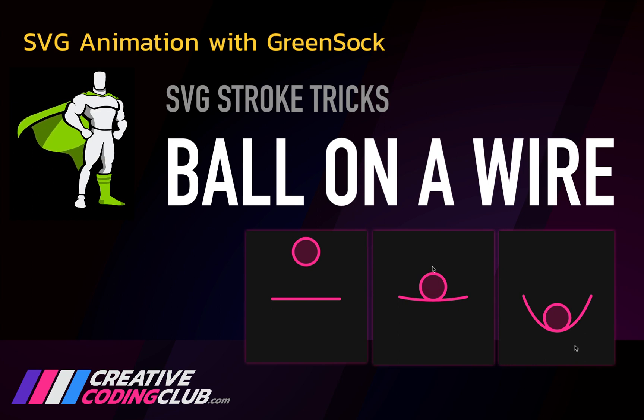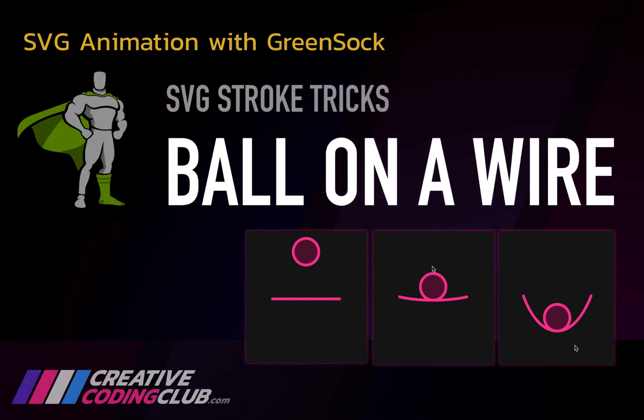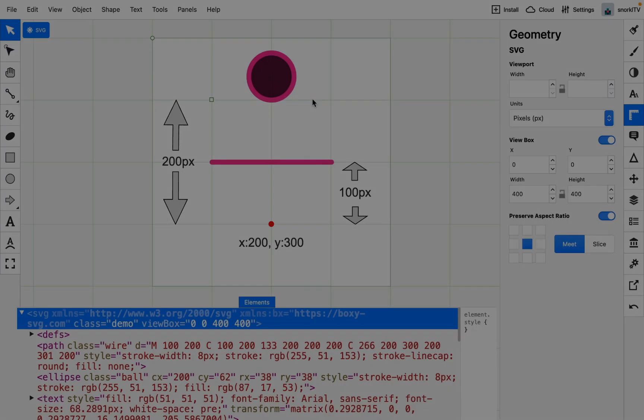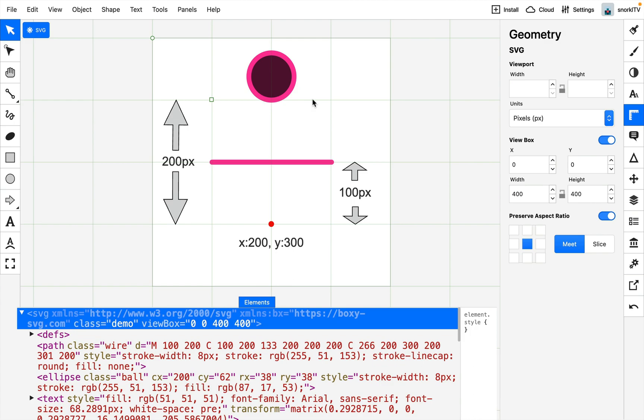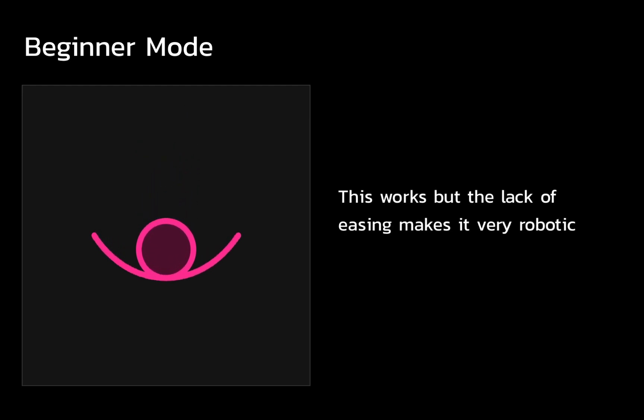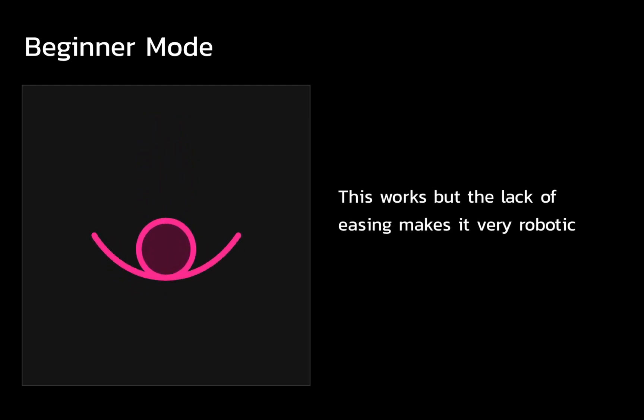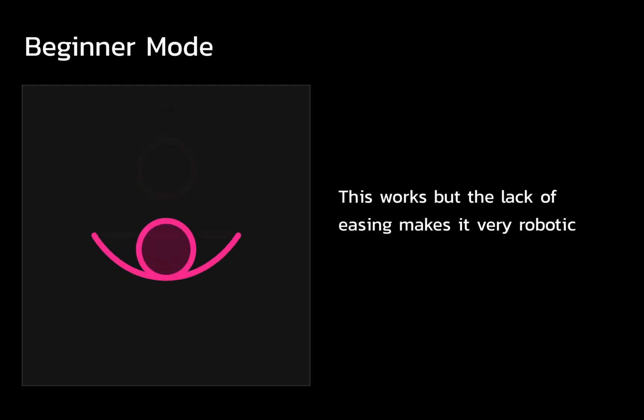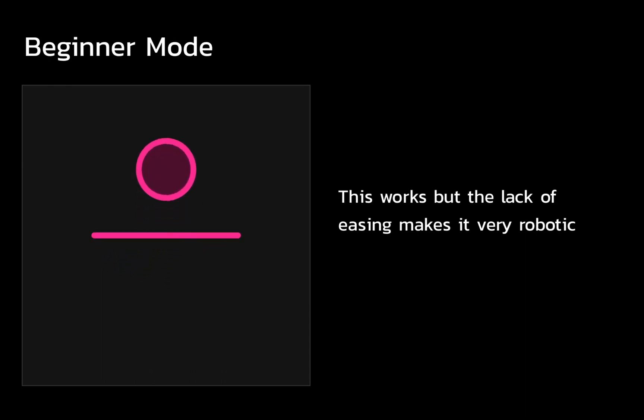Welcome to SVG Stroke Tricks Ball on a Wire. In today's video we're going to start out in Boxy with this very basic artwork, then bring it to life with GSAP. We'll start with beginner mode, where I'll show you how the basic animation synchronizes the ball with the wire bending.